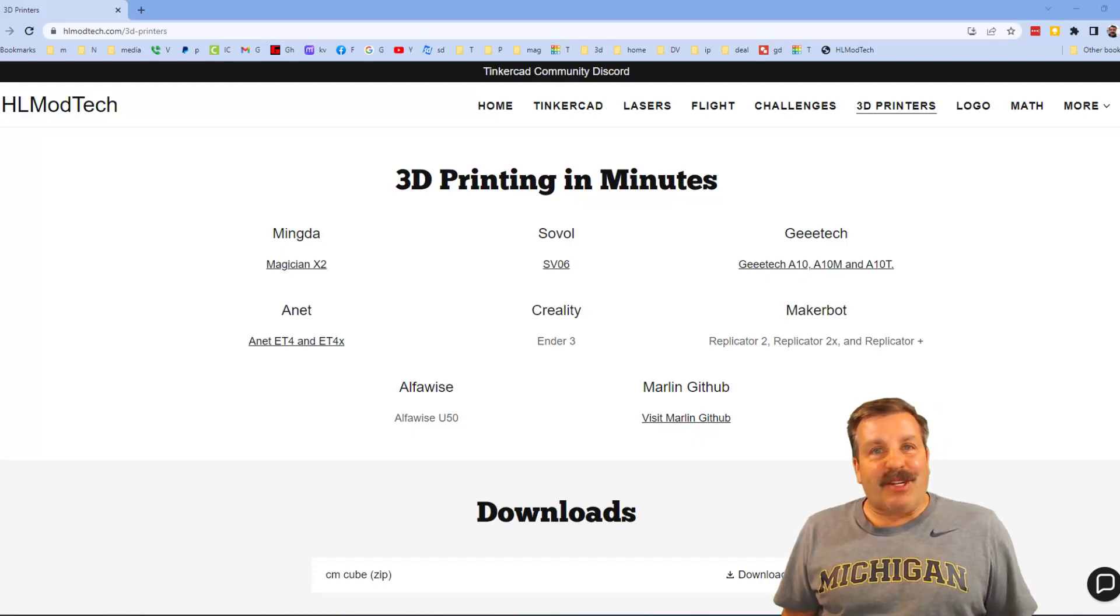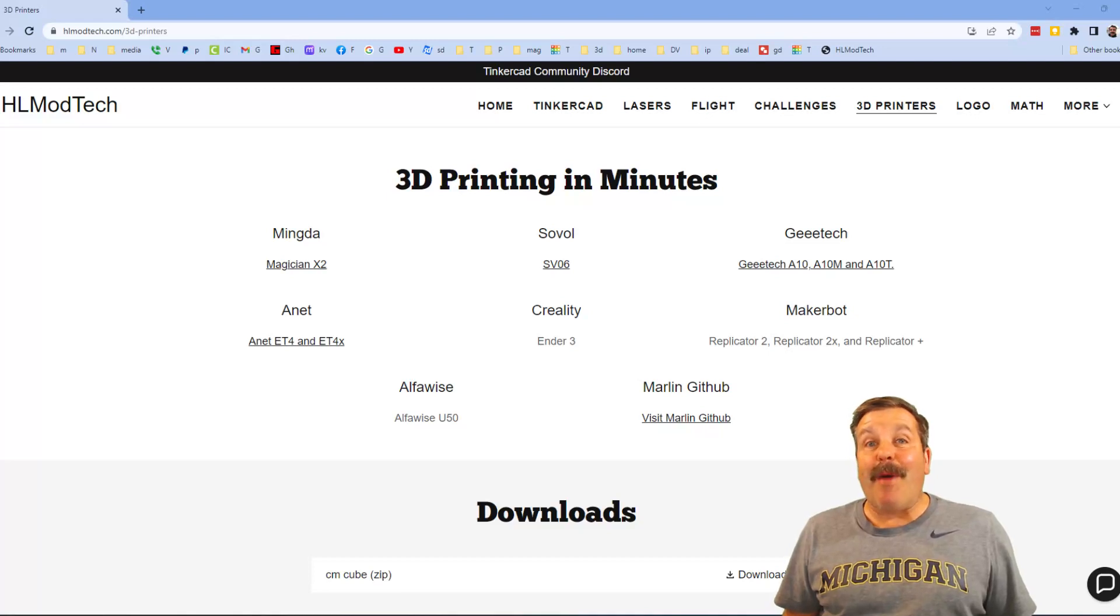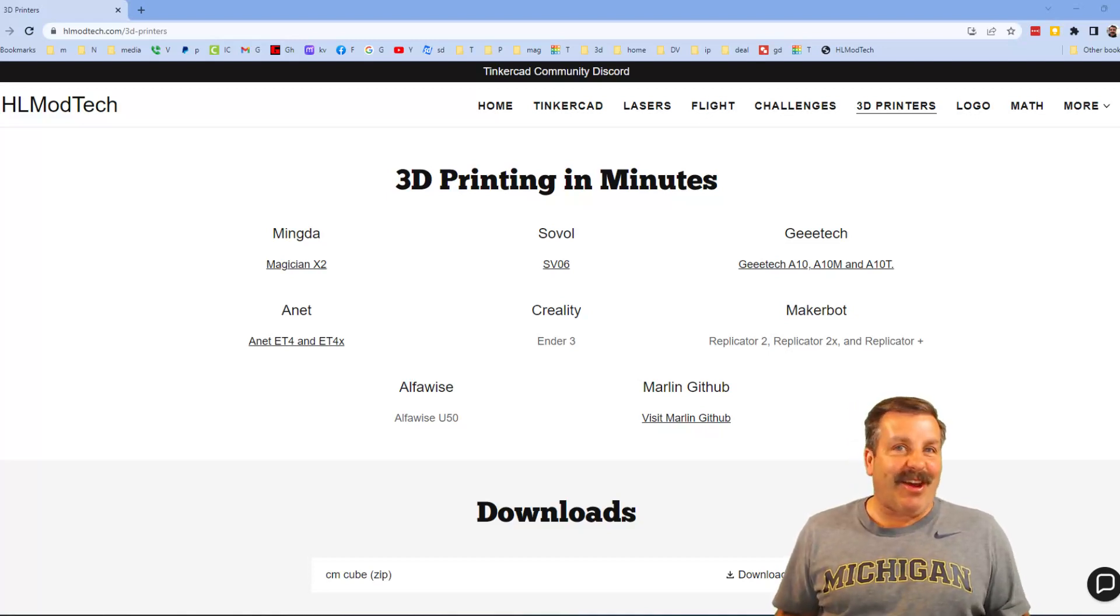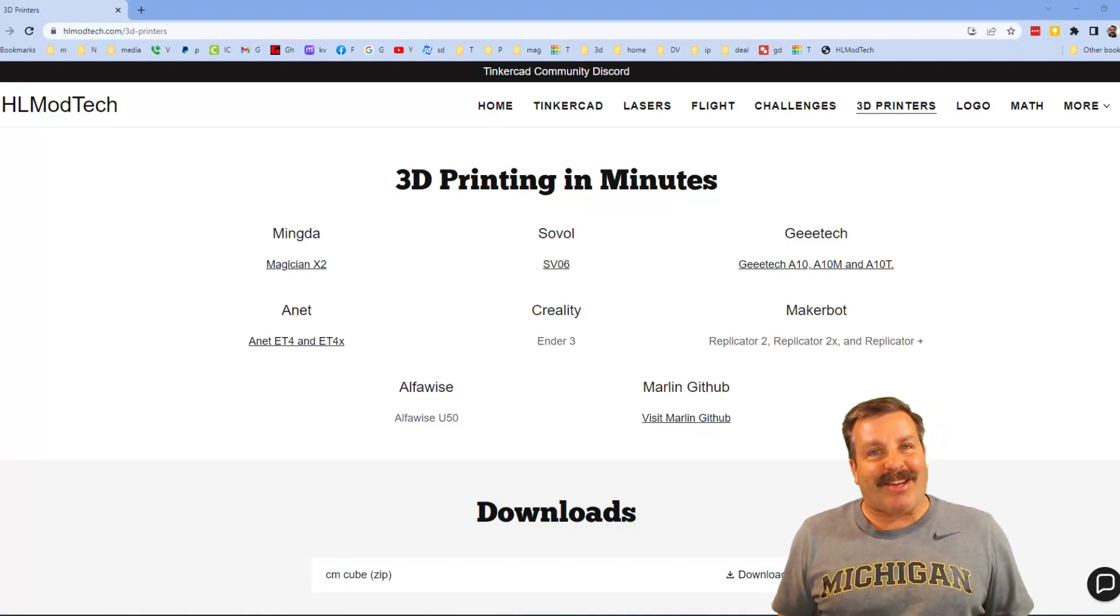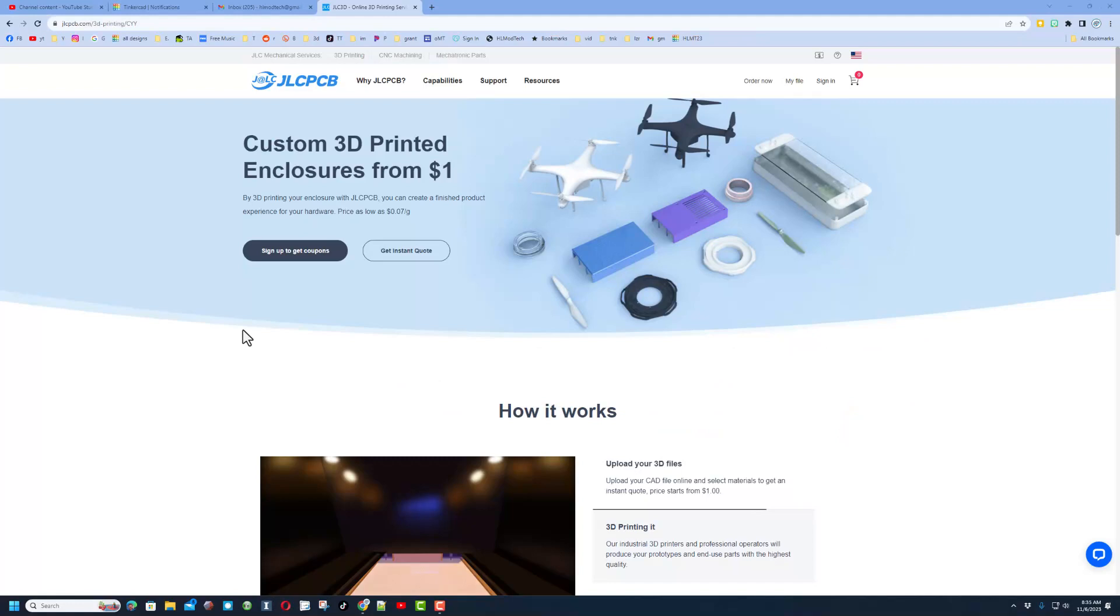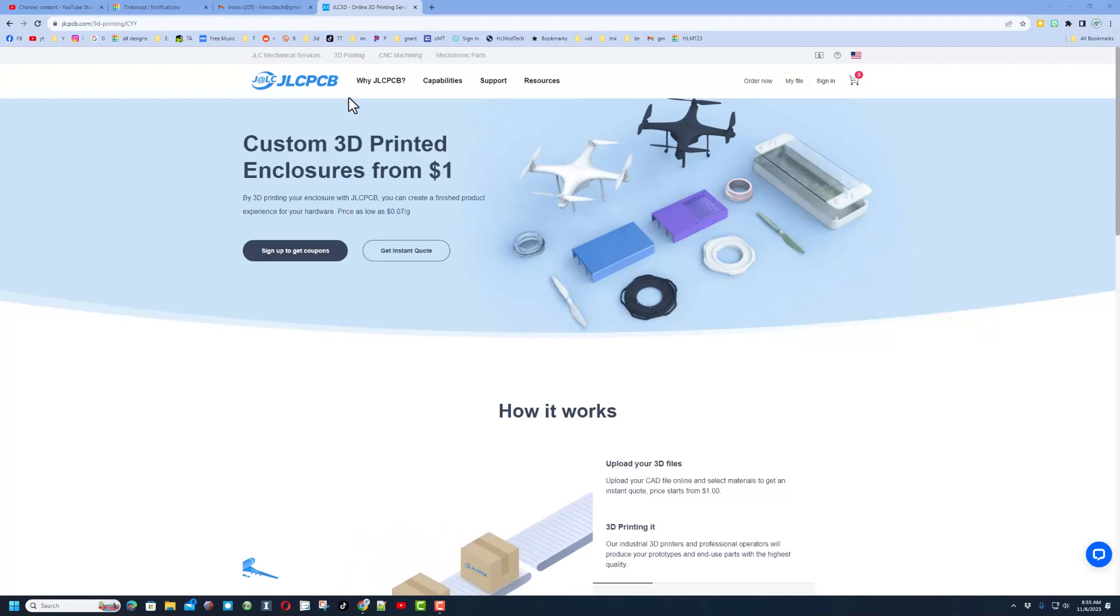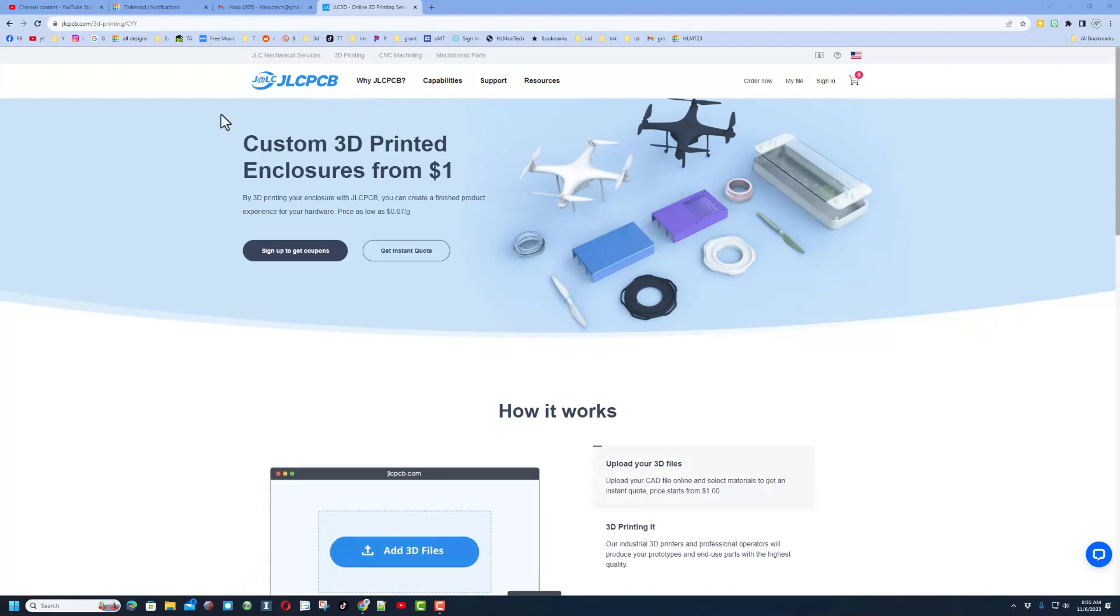Good day friends, it is me HL mod tech and I am back with another awesome video. So let's get crackin. Friends, today instead of printing on my printers, we are printing with the company JLCPCB. This is my second time working with them.